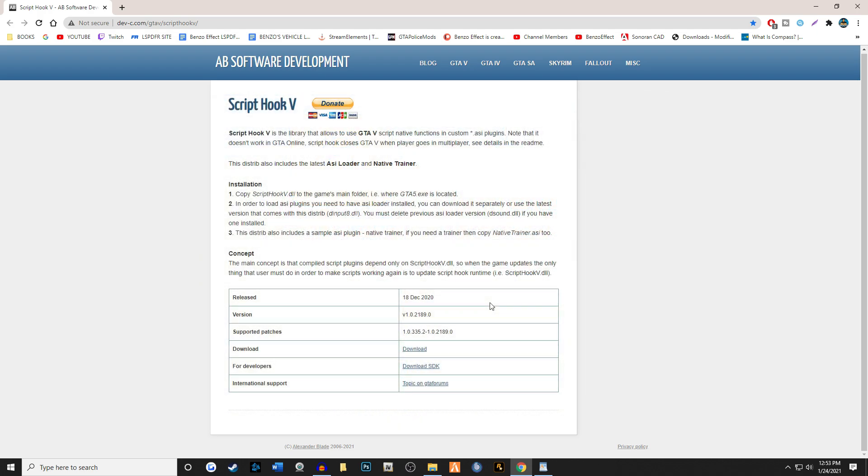So just give Alexander Blade a bit of time to update ScriptHook. From my experience, it could take anywhere from about three days to about seven days. Just hang tight and check the link in the description for new updates.